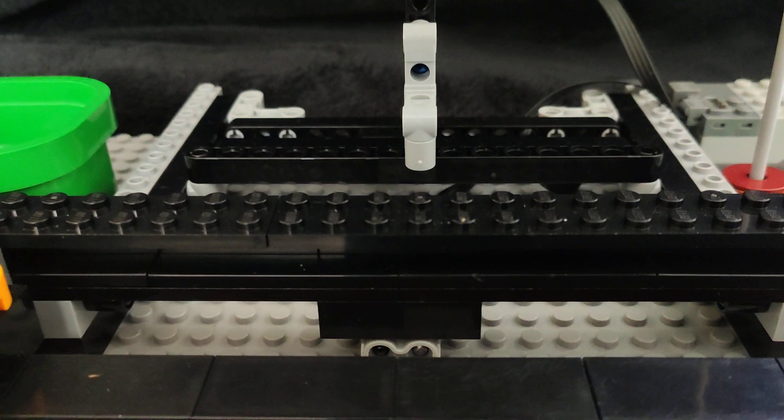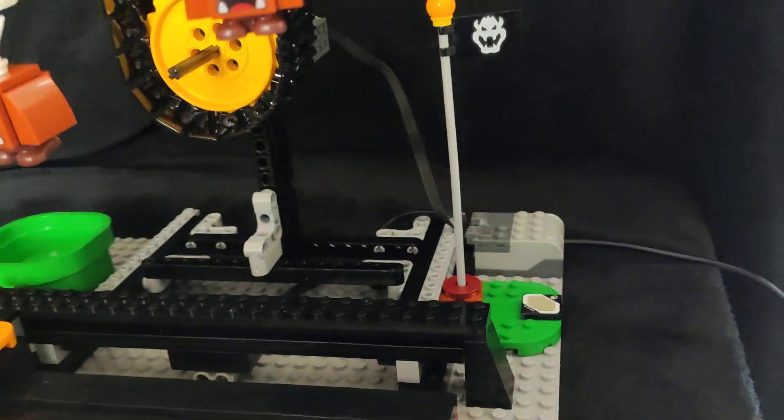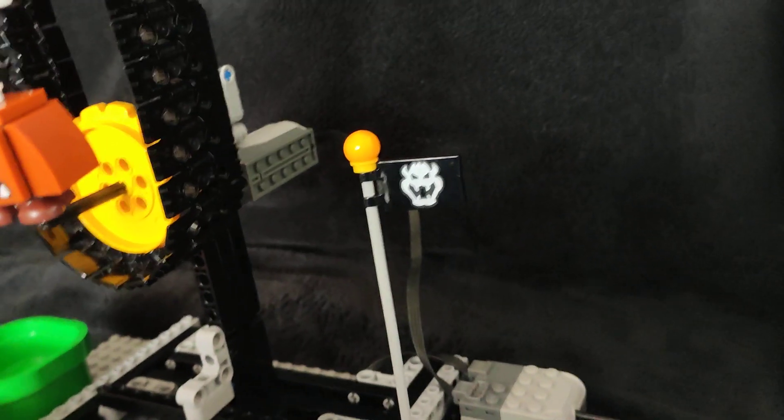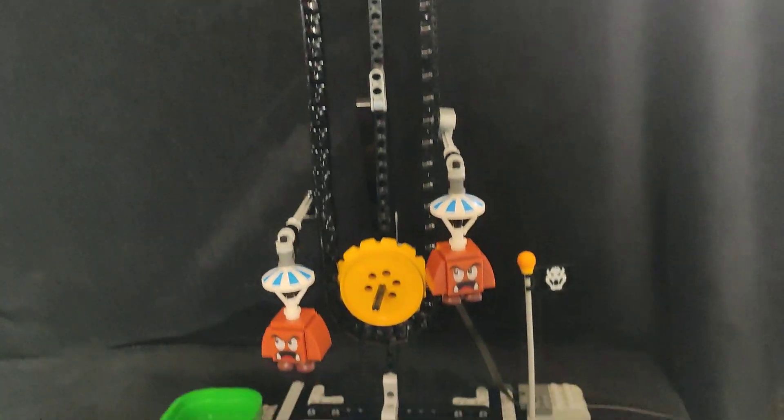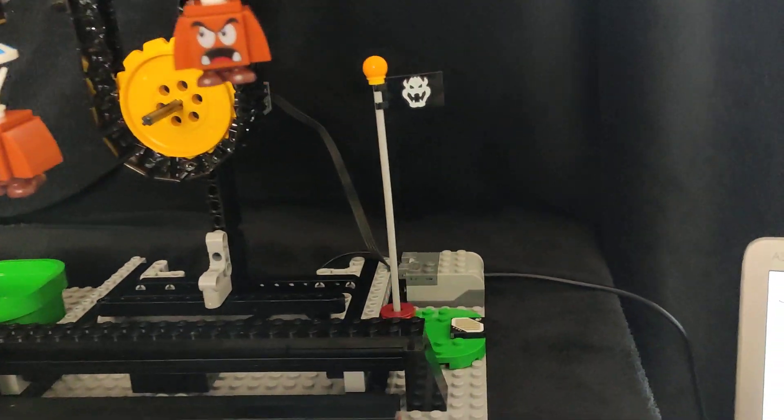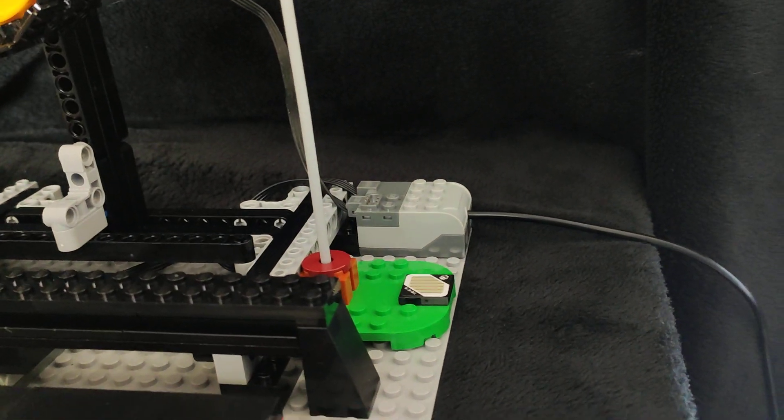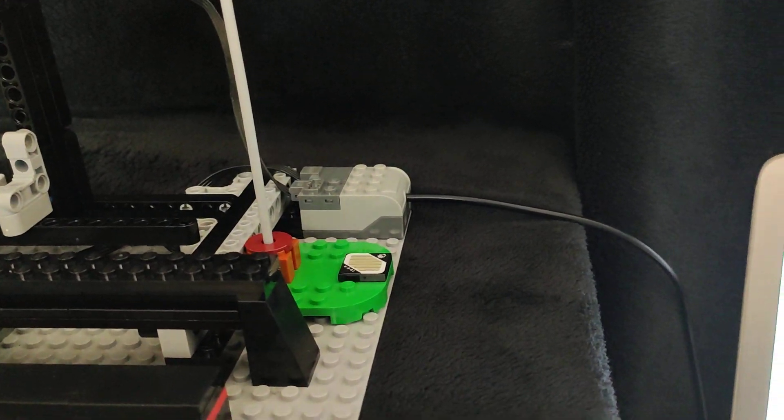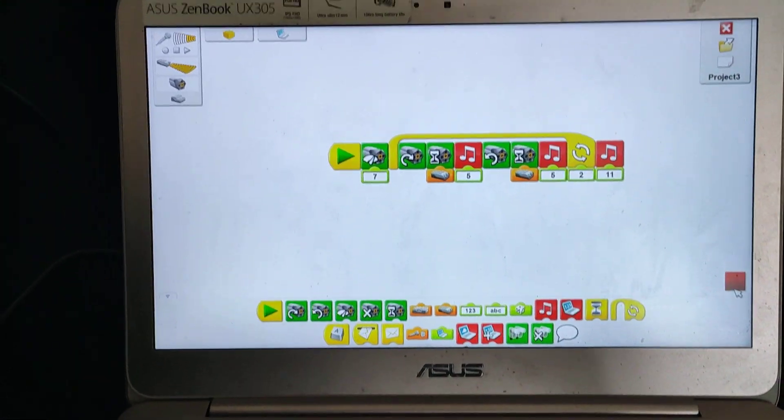As he does so, the sensor that's down there is going to see him pass each time. And there's a motor at the back which is controlling the fall of the paragumbas. They're both controlled by the WeDo One hub that's connected by USB to the computer.